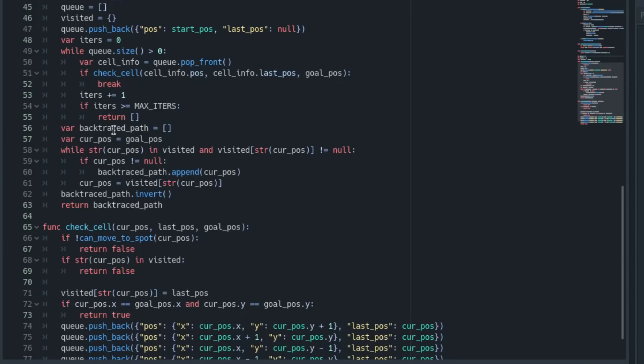It just keeps running through until the last position is null, which means there aren't any more previous positions and we found the whole path. But it's backwards, so we just flip it and then we have the final path.